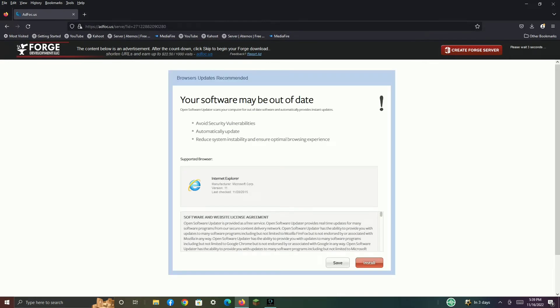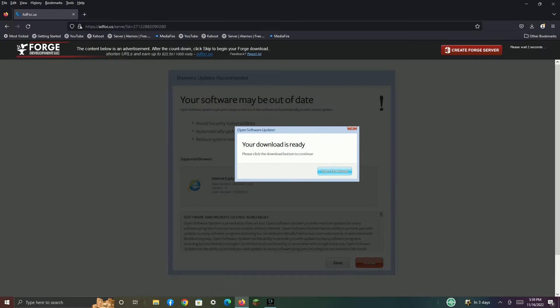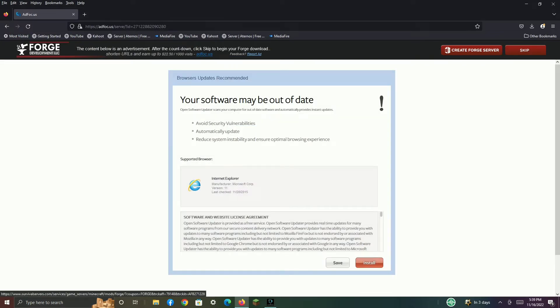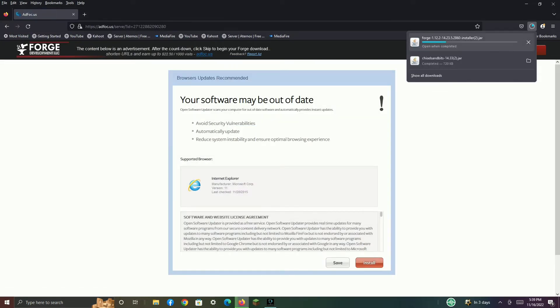Then you must wait and skip the ad. Skip the ad and it will install. Wait till it is done installing.